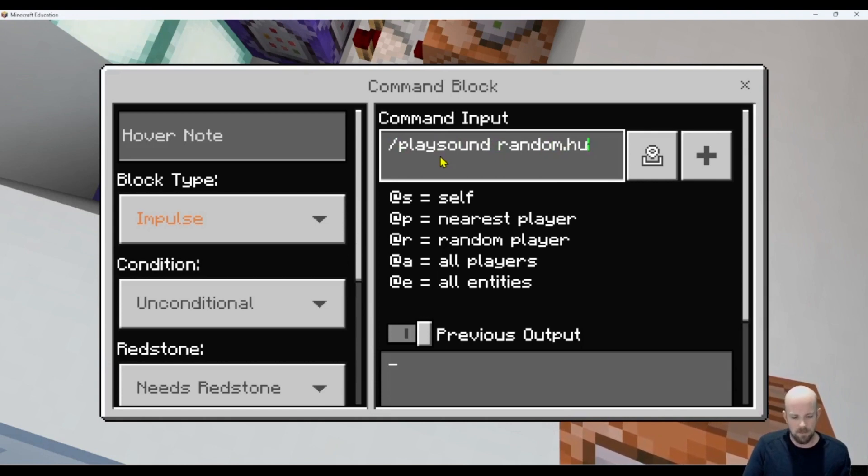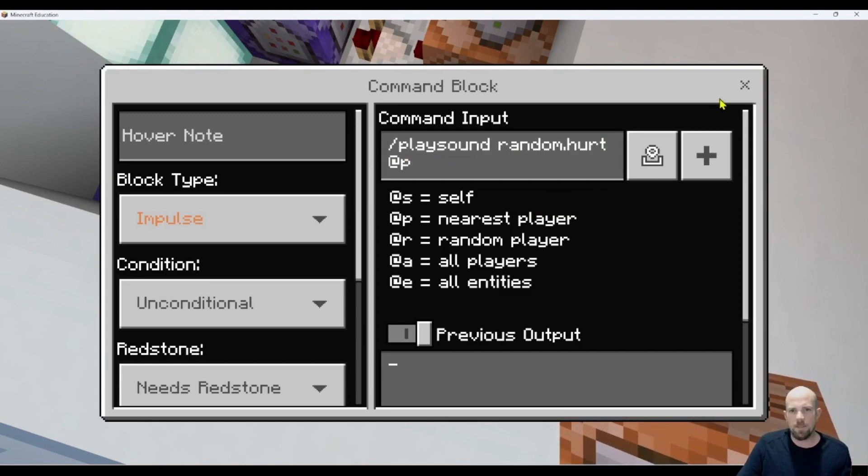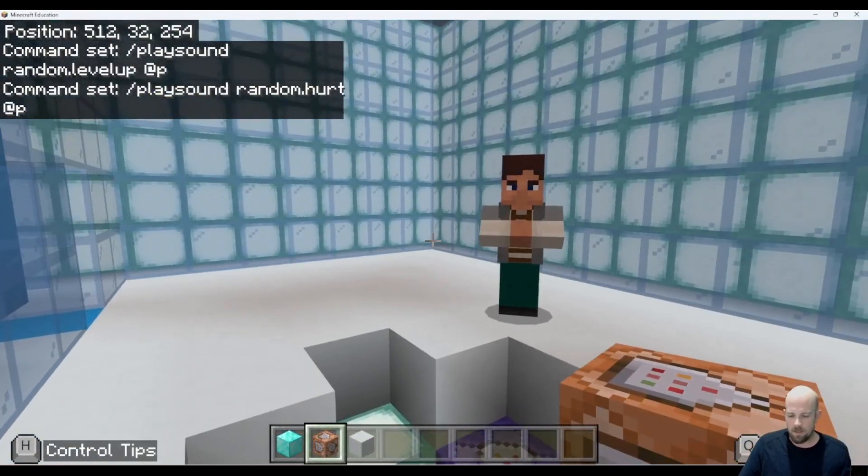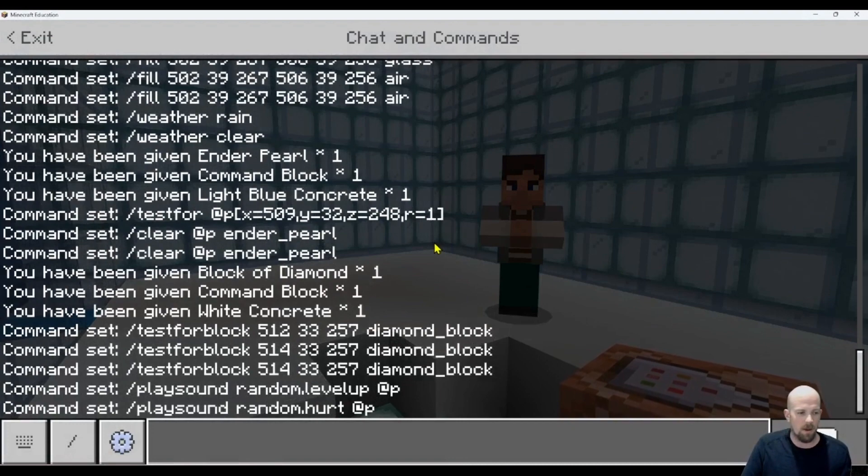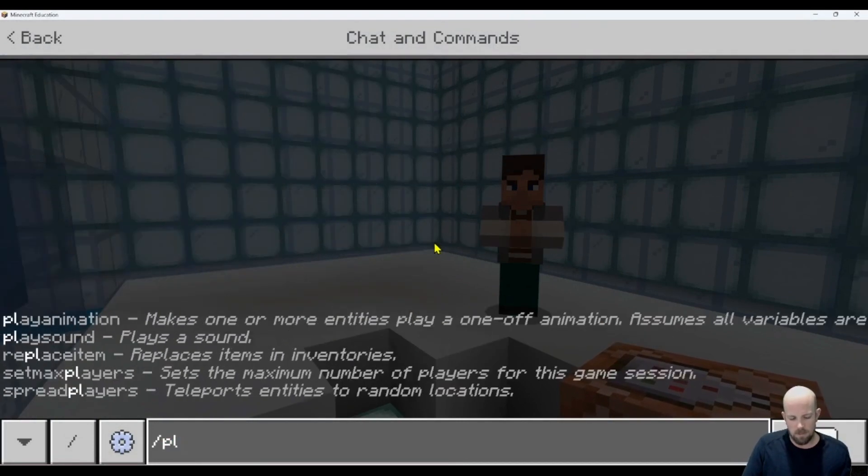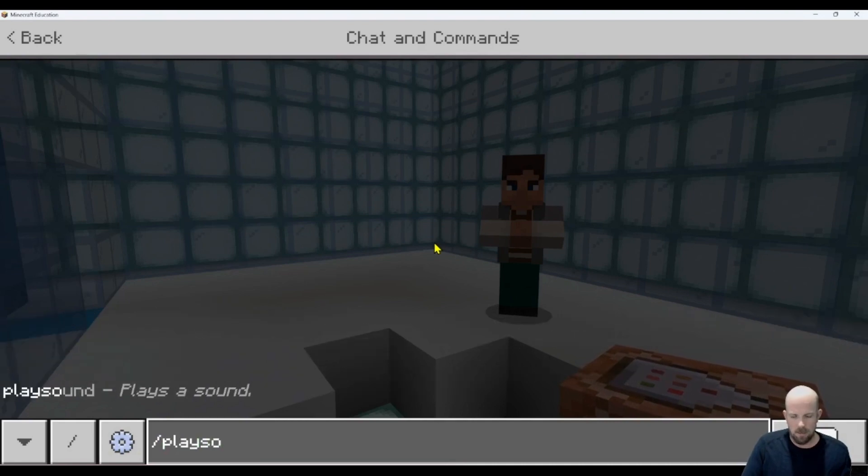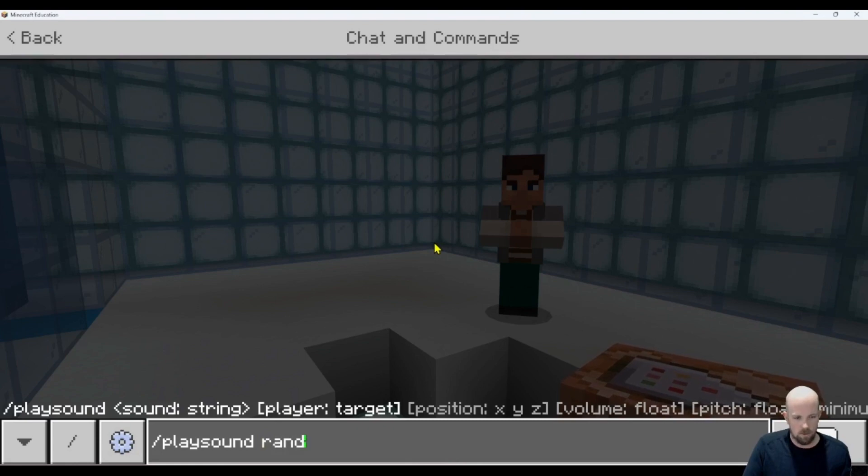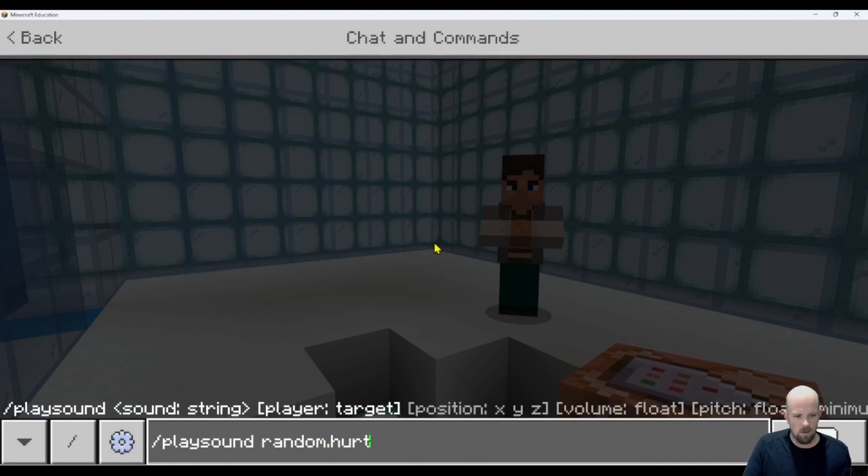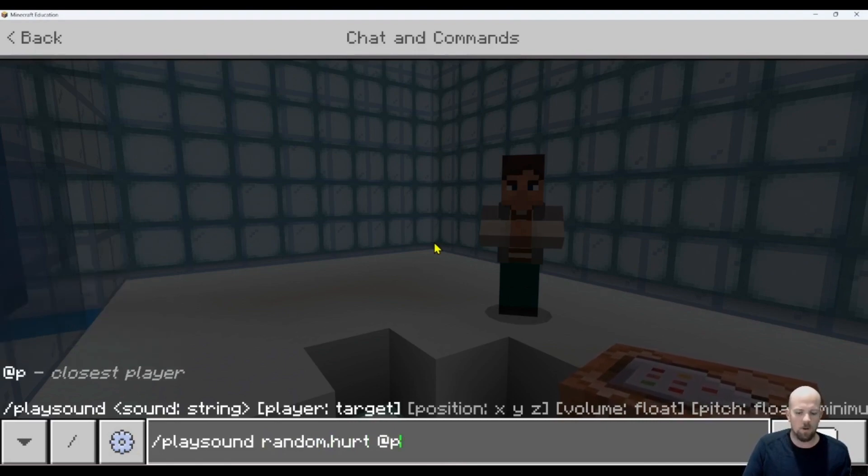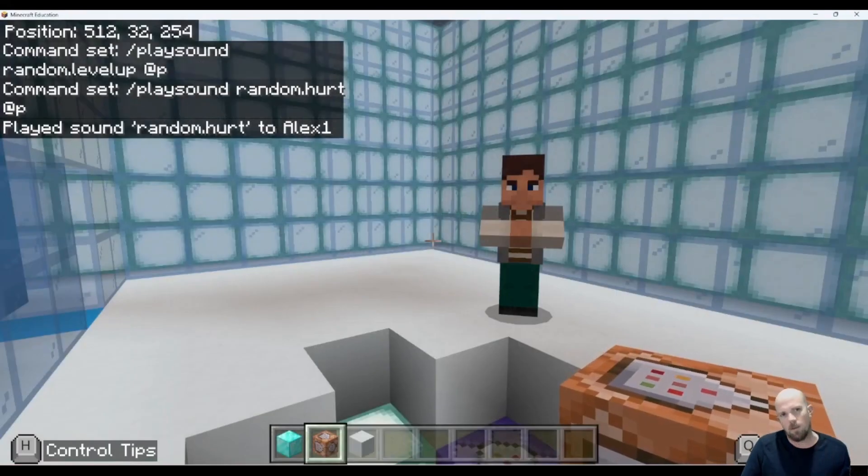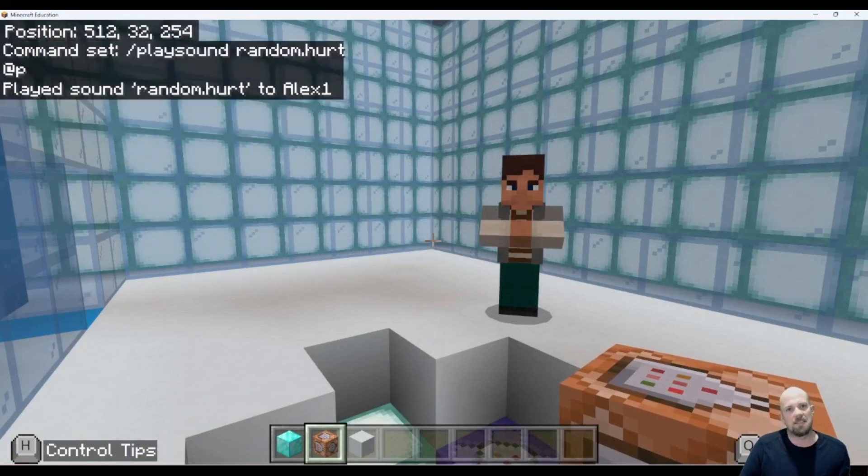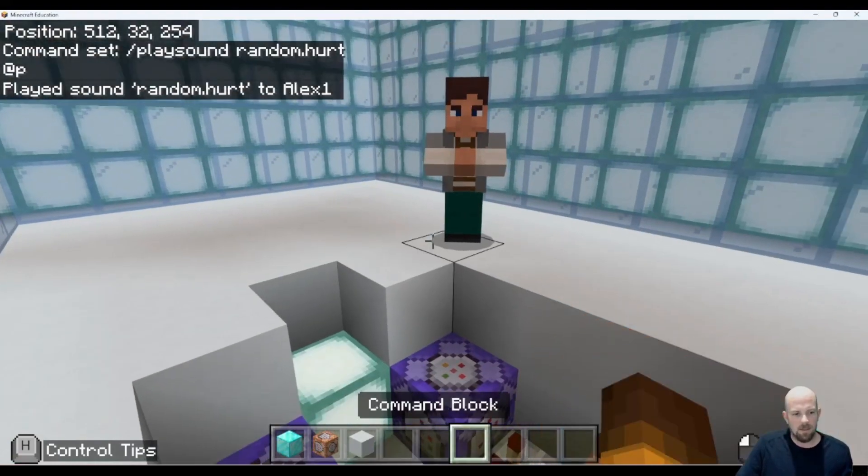There's heaps of different sounds. I'll quickly show you. If you want to know what they sound like, it's good to just run this through the chat command. Go /playsound, and then for example, let's go random.hurt. Hopefully you can hear it. If not, just try it on your own game as well. There we go, it makes that sound, but there's heaps of different ones.